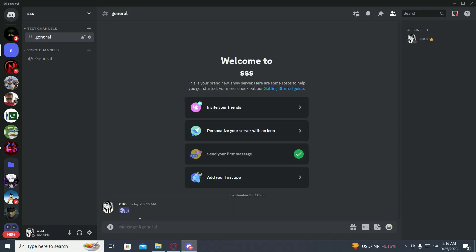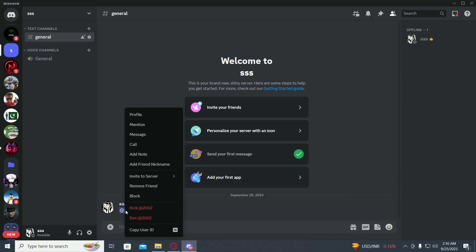As you can see, they're not in the server but you can still see their tag. Now just right click on it and click on ban.